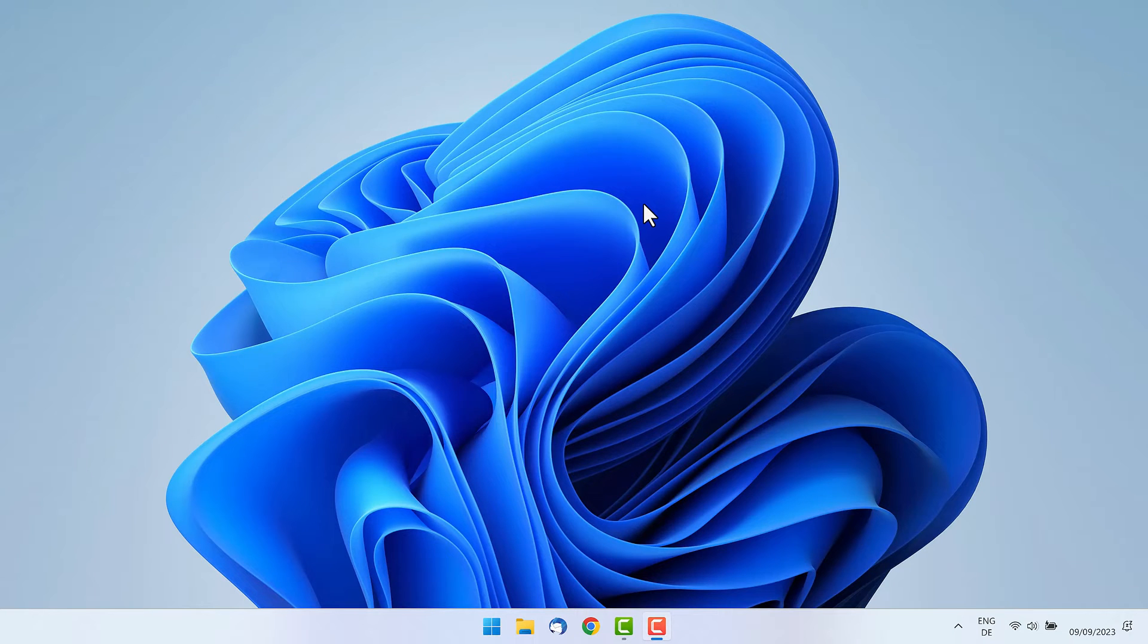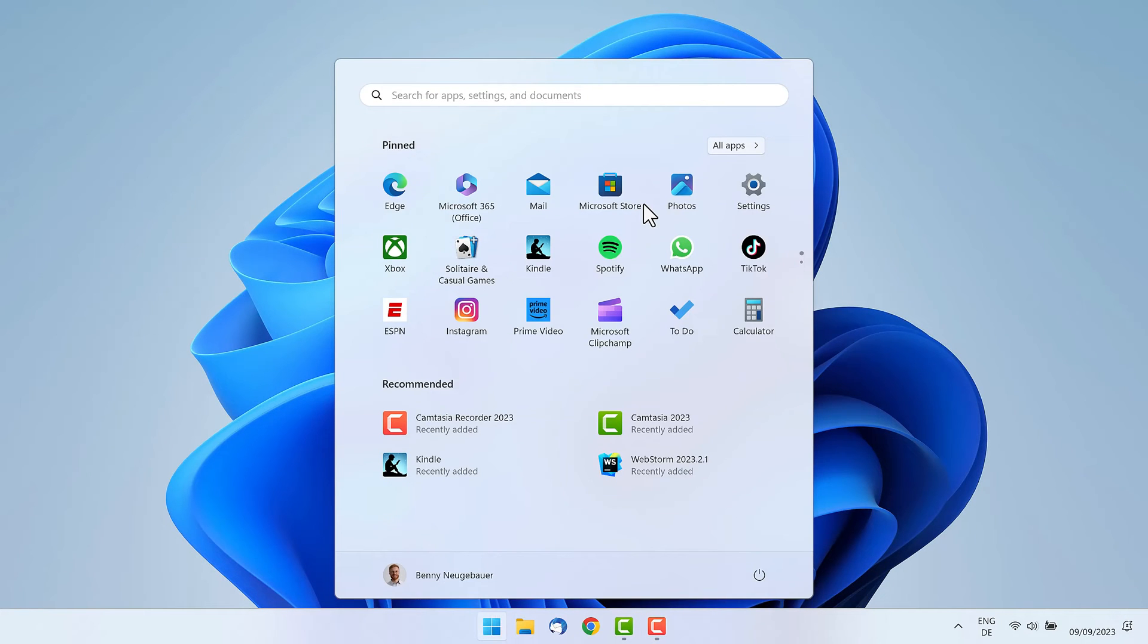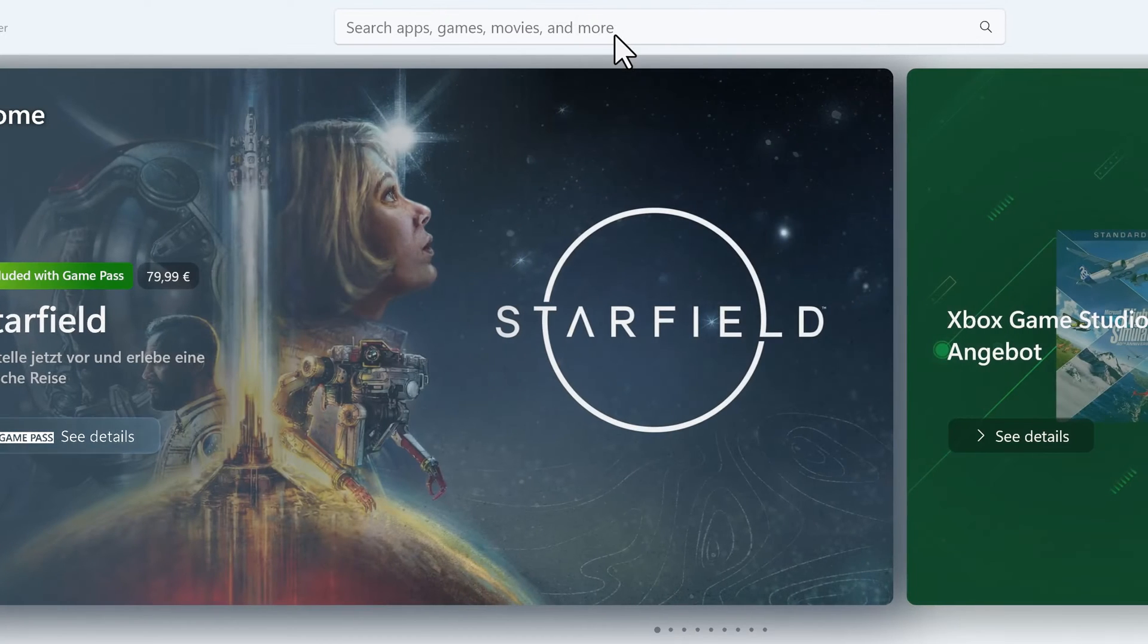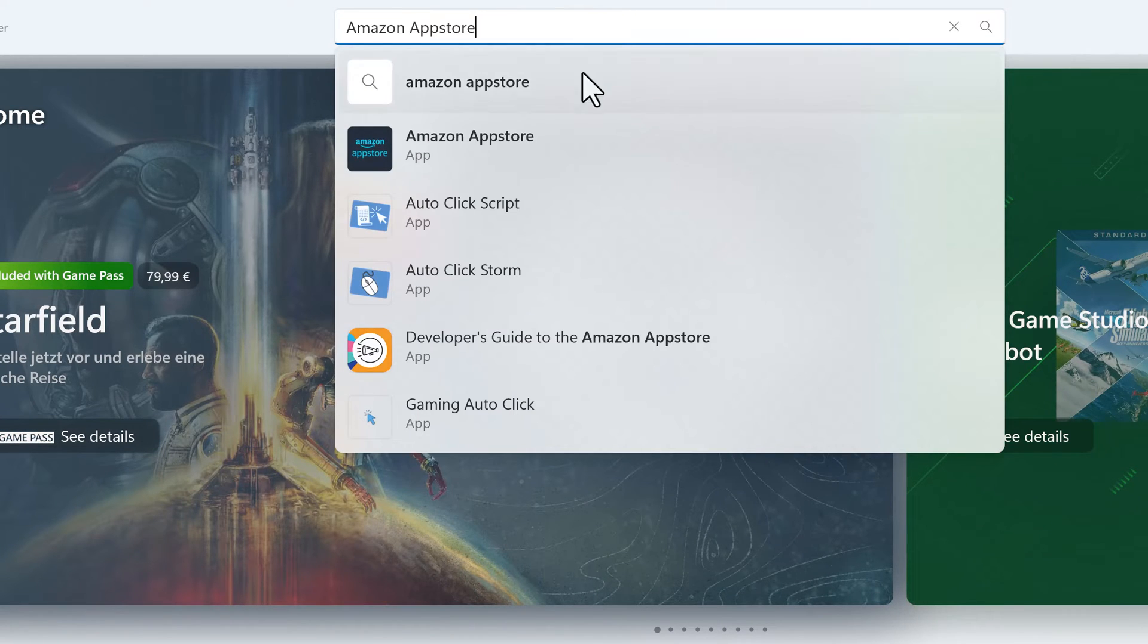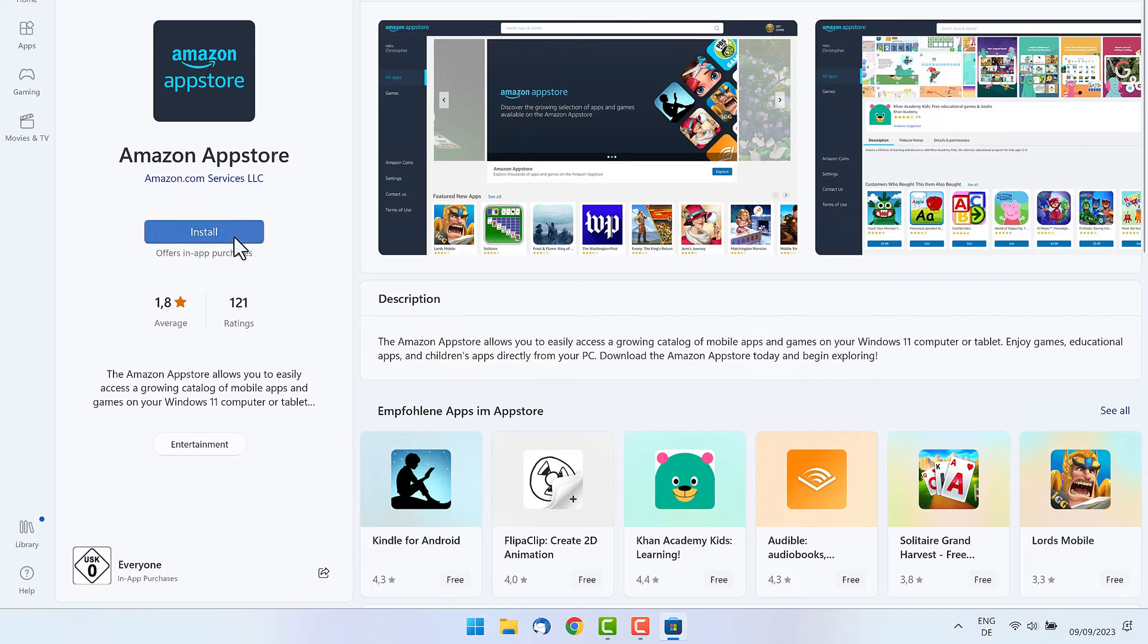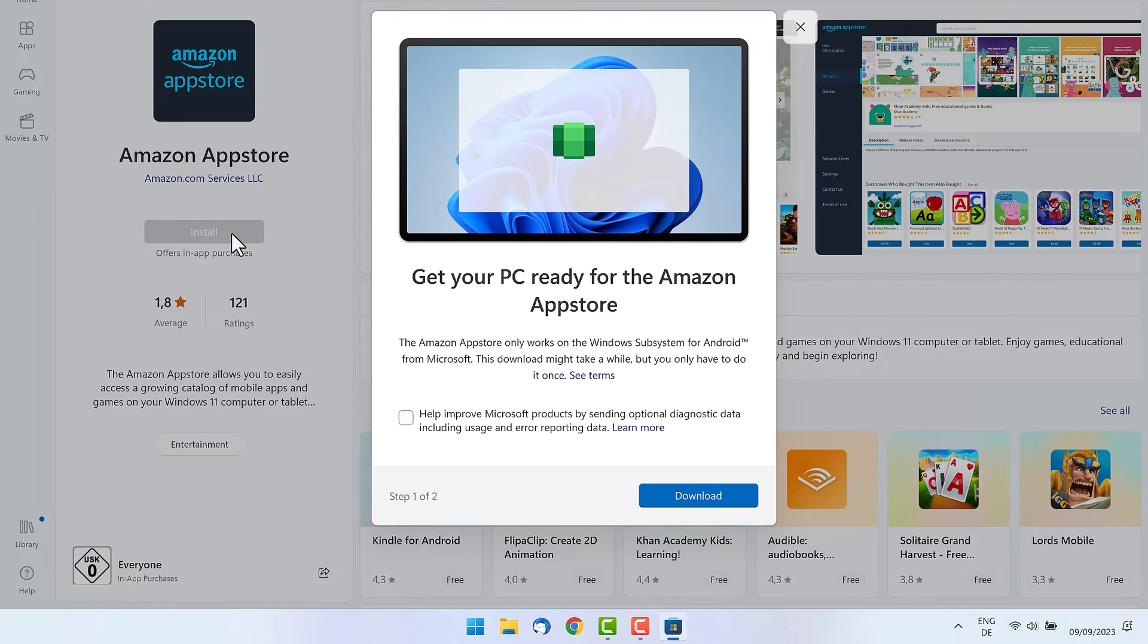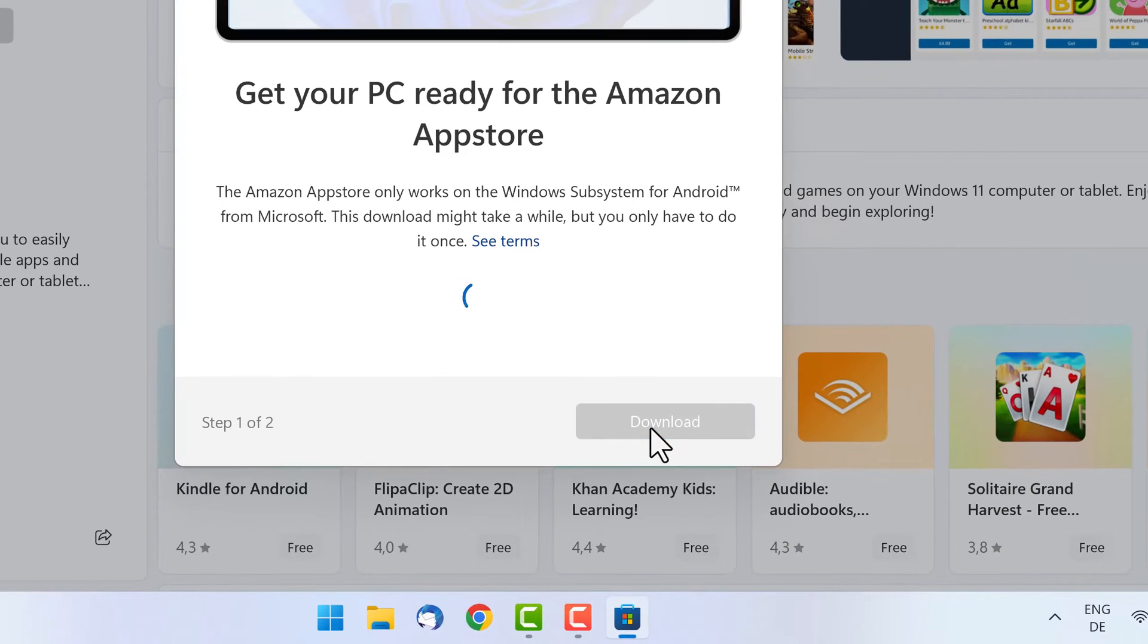So let's find out how we can install the Windows Subsystem for Android. First of all, we need to go into the Microsoft Store, and from there we need to install the Amazon App Store. Once the Microsoft Store opened, just check the search bar and enter Amazon App Store. From here we can install the Amazon App Store.